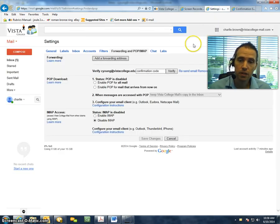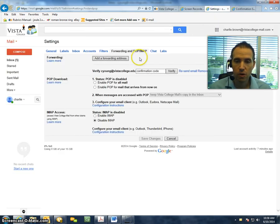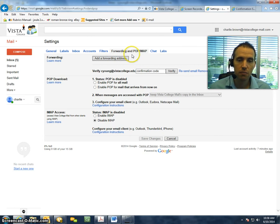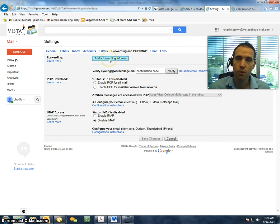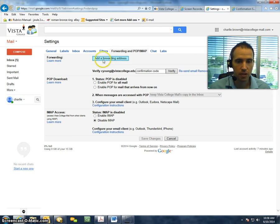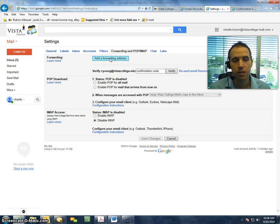Now, a couple other quick things that you should be aware of. You can, by going back to these settings, add multiple forwarding addresses, just by going through the steps we've already gone through.